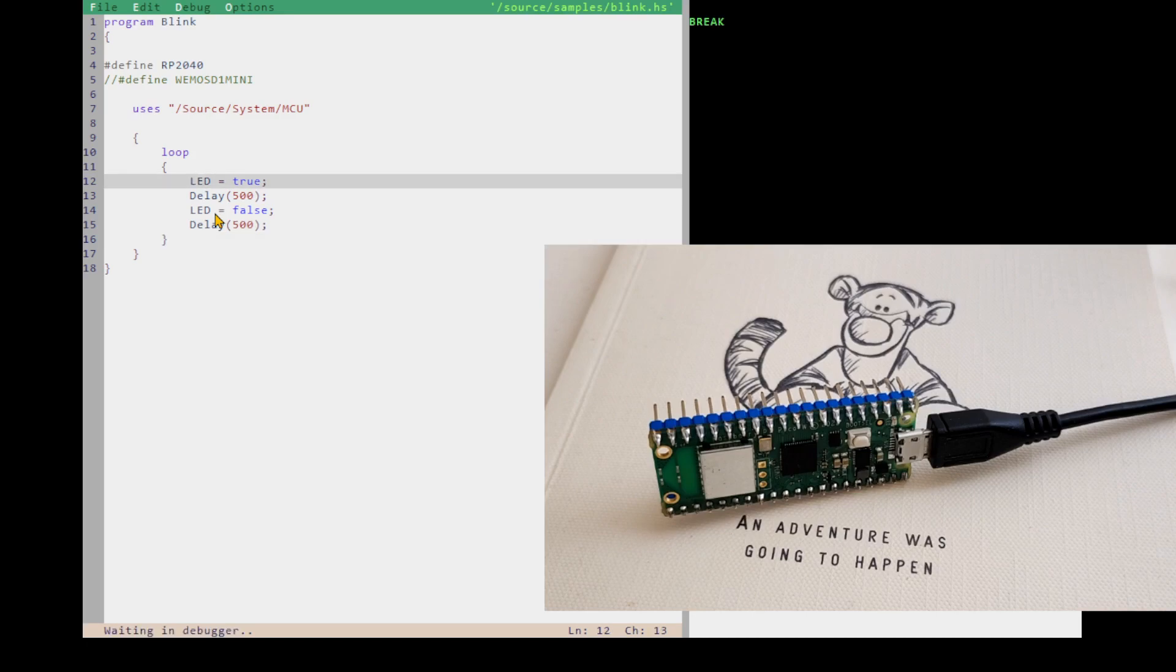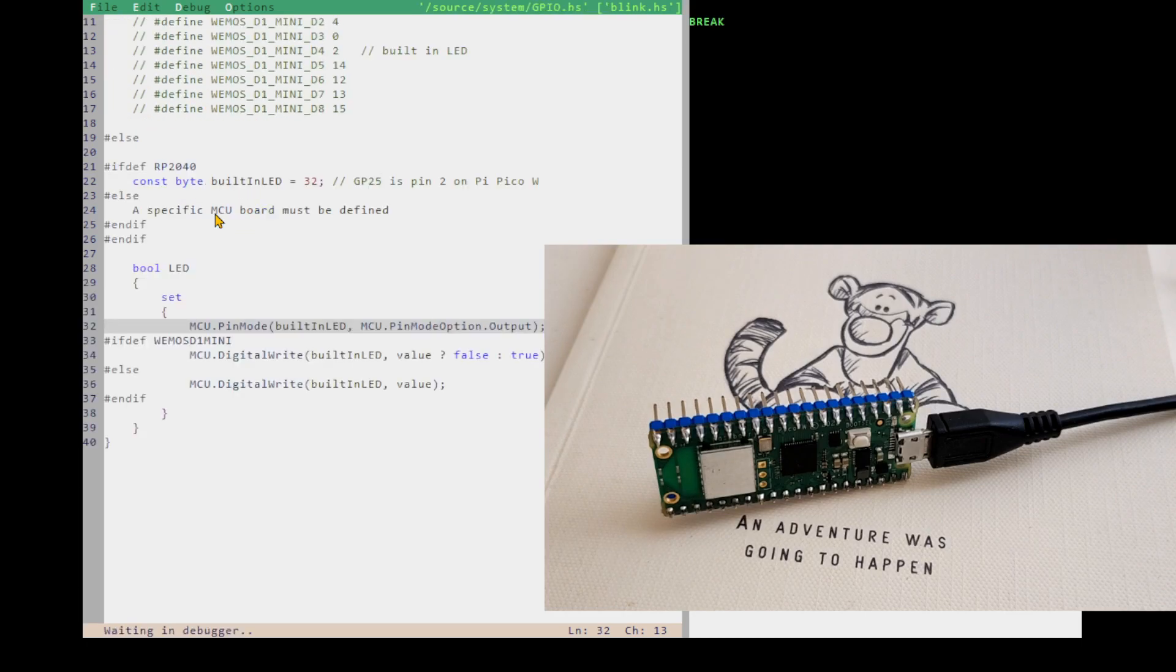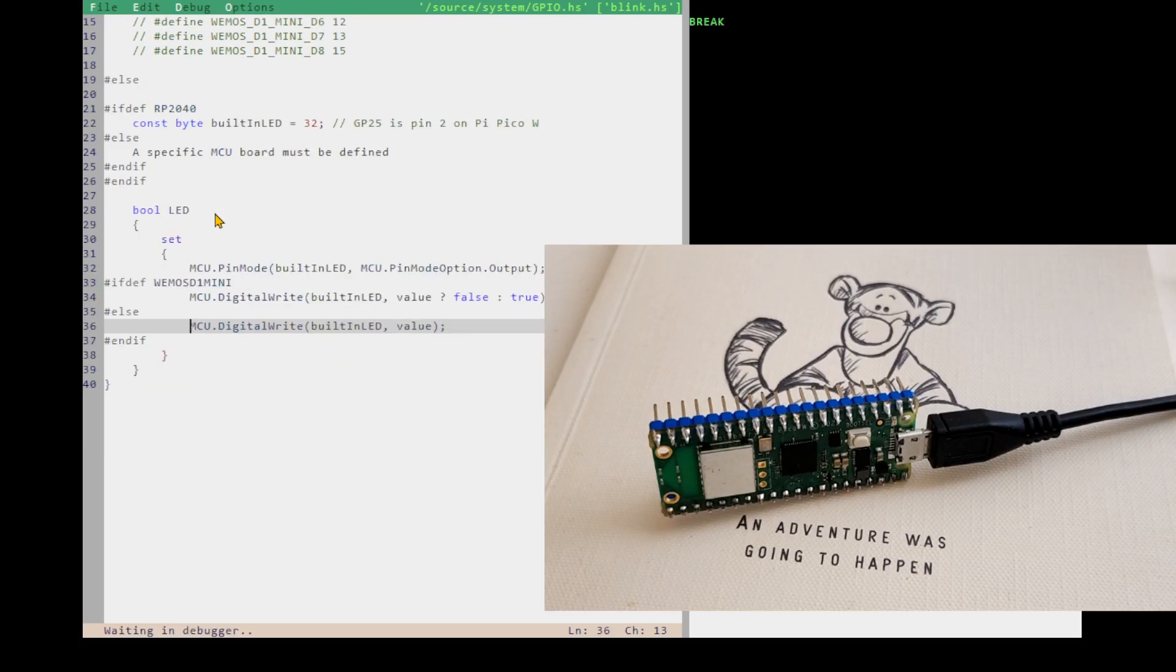A lot of the Hopper runtime library is written in Hopper, so if I step into this LED equals true, it takes me into where that's defined, and you can see more the guts of how it's implemented. So a lot of Hopper is written in Hopper.